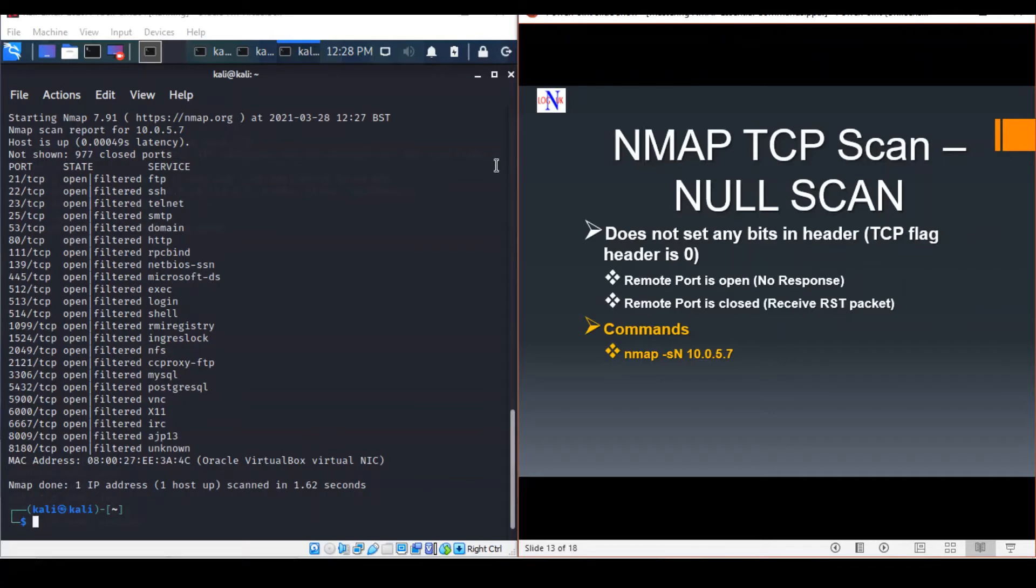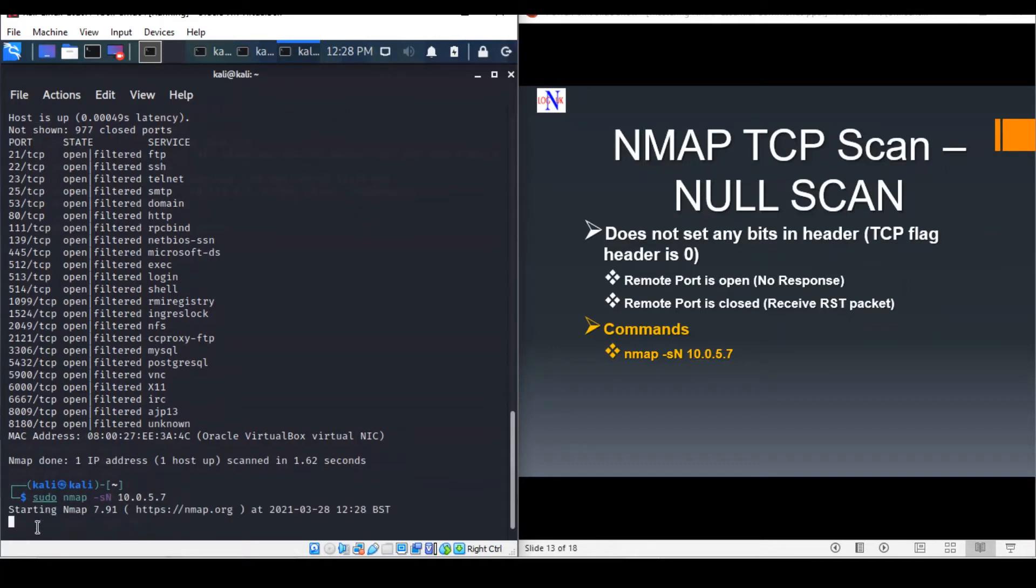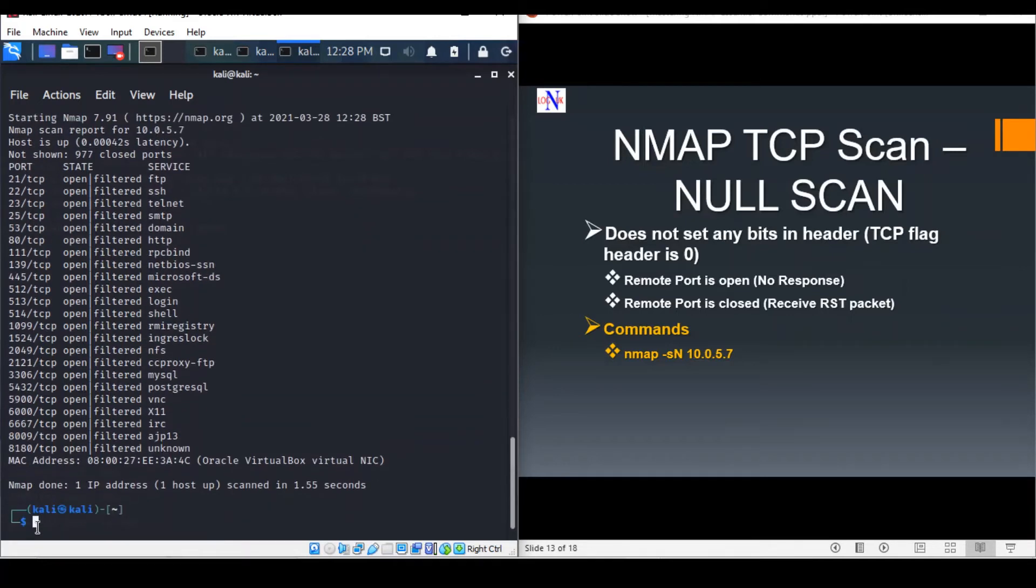This scan is initiated using the following commands. Again, the output is the same as the previous one.